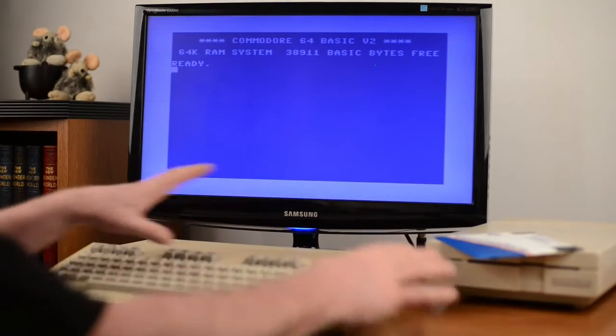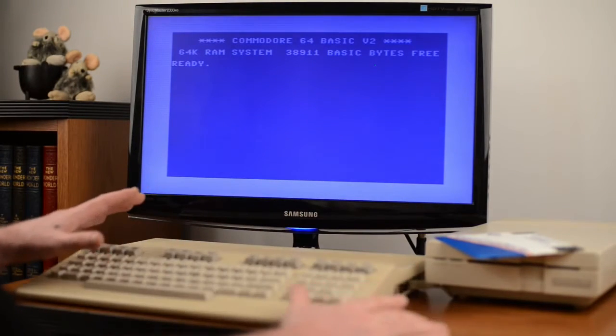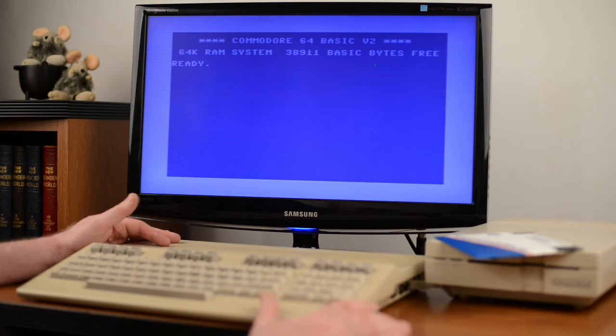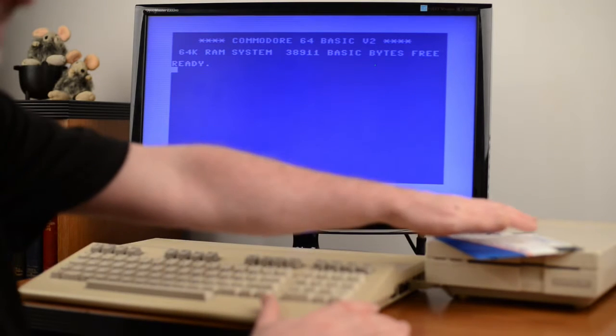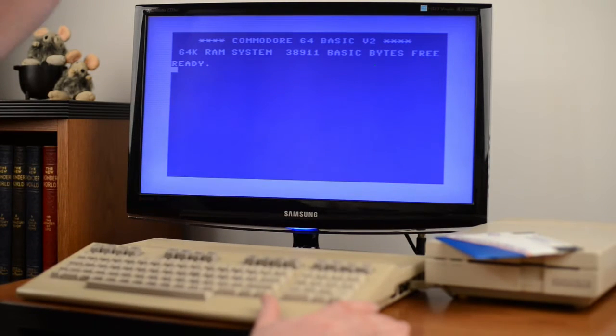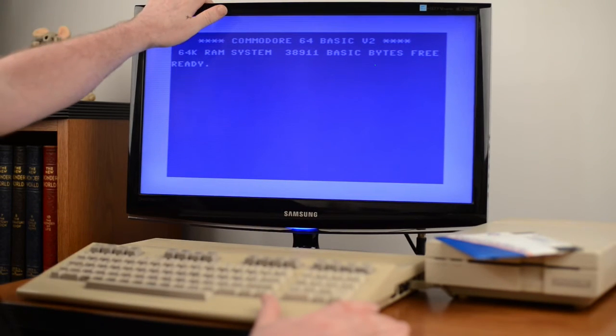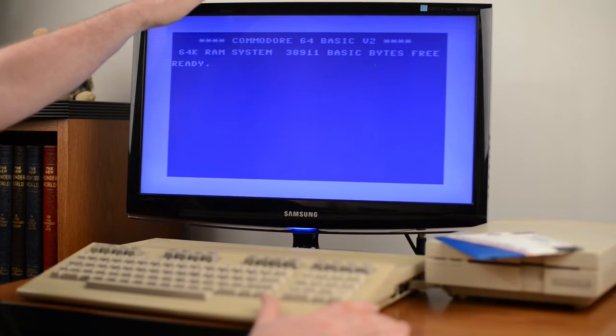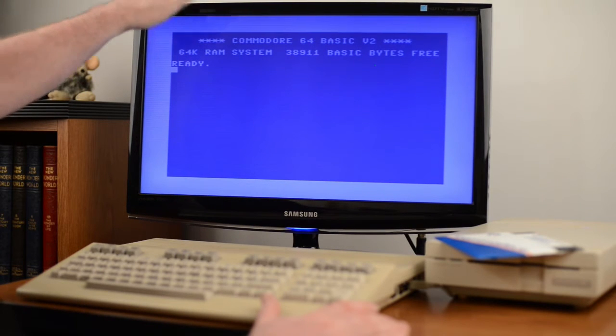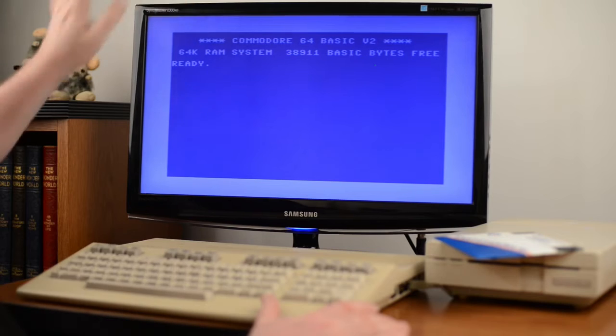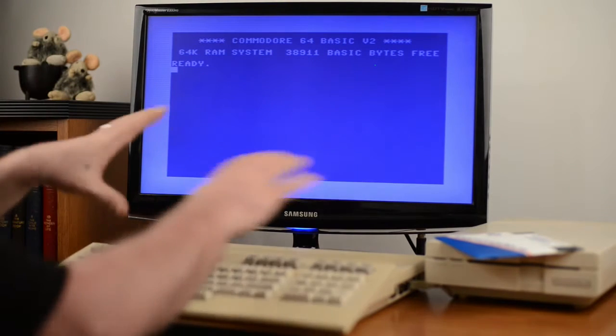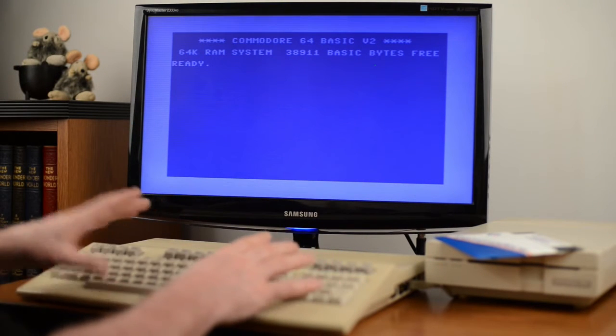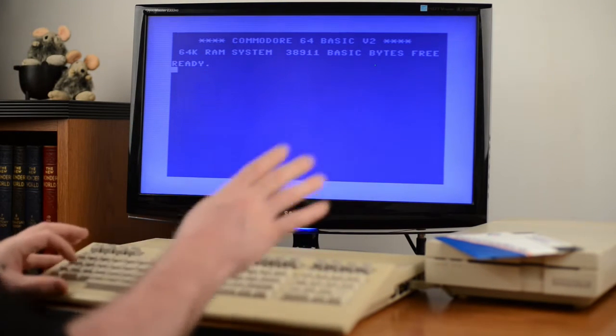As we talked about earlier we're working with the Commodore 128 computer here. We have a 1571 floppy drive. We have this hooked up to a modern day television set. In this case a flat screen LCD, high definition TV. You saw that we demonstrated playing games and so forth on it before.